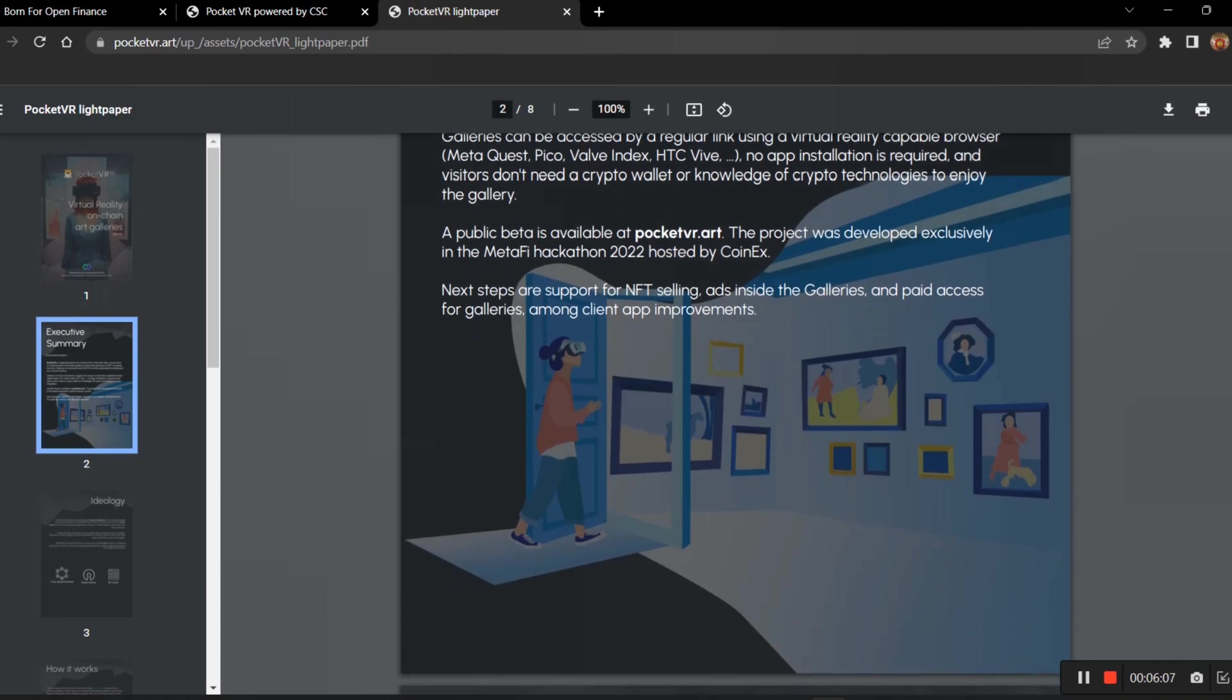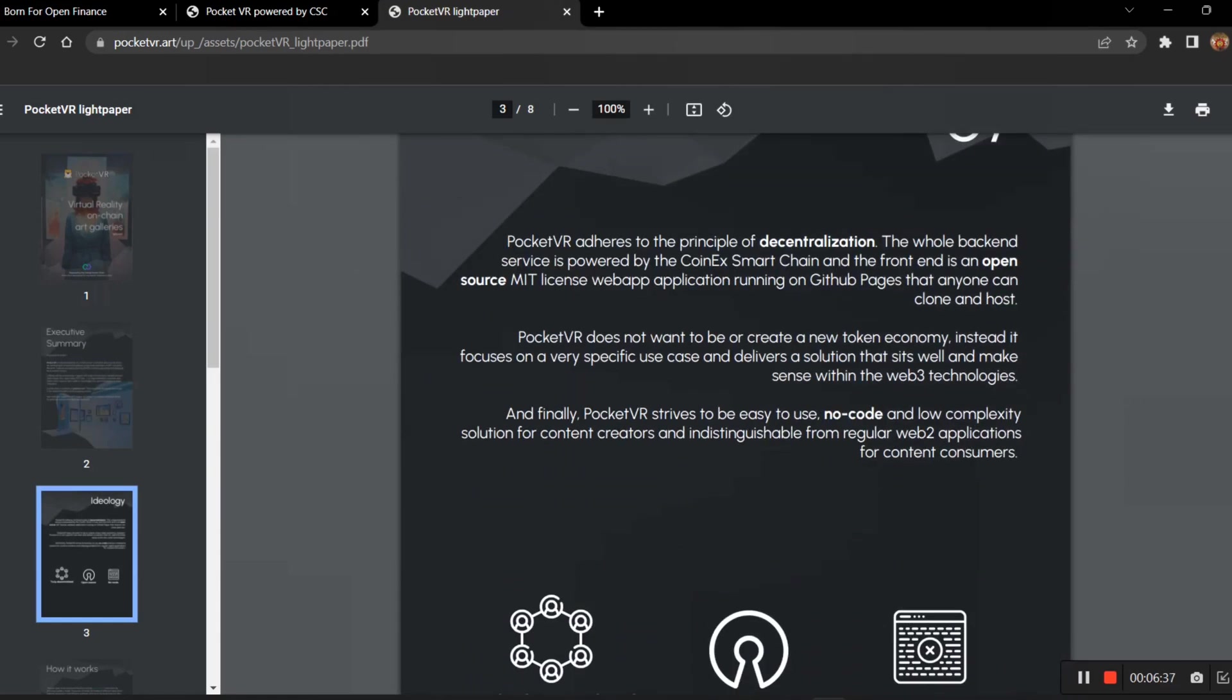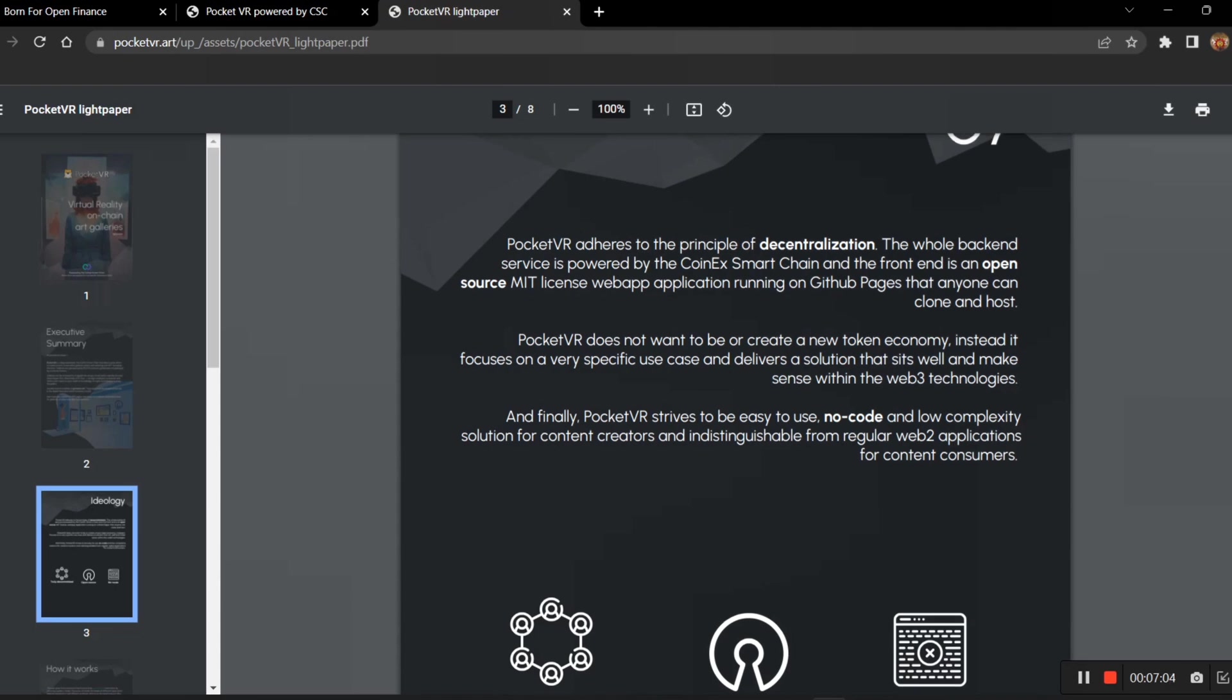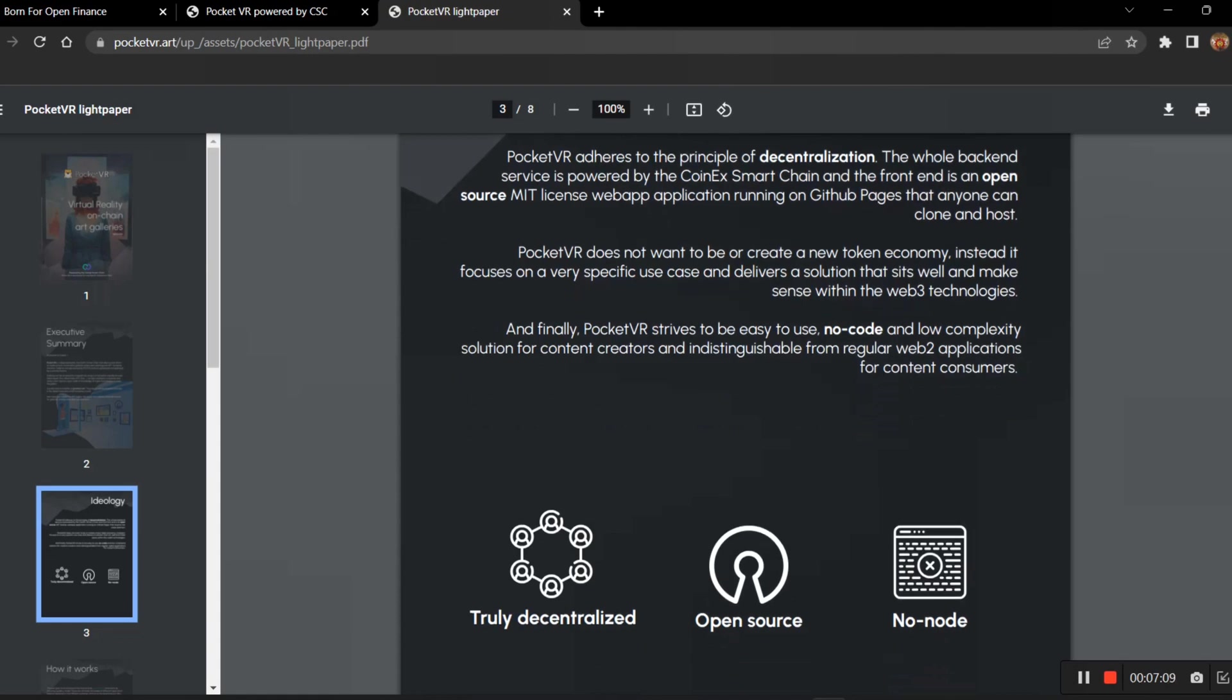The next steps are support for NFT selling - yes, like I said, sooner the NFT selling ads inside the galleries and the paid access for the galleries among client app improvements. Certainly they will use the gallery for the selling of NFTs, and the walls especially before the gallery access will be used for ads. The ideology will be the pocket of your address to the principle of decentralization. What are the things? Coinex Smart Chain on the front end is an open source MIT license web application running on crypto pages that anyone can clone and host. The PocketVR does not want to be or create a new token economy. Instead it focuses on a very specific use case, wire delivery solution that sits well and makes sense within the web3 technologies.